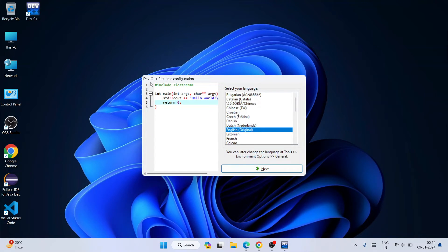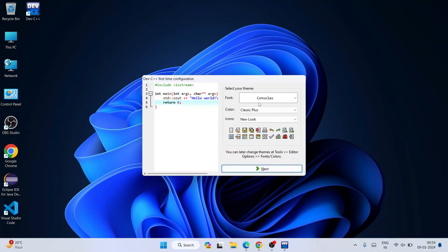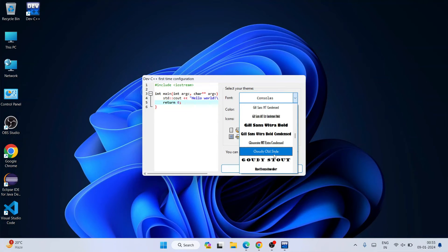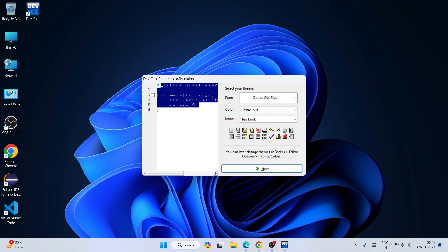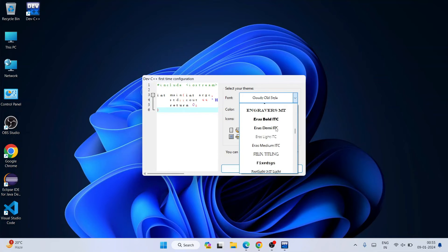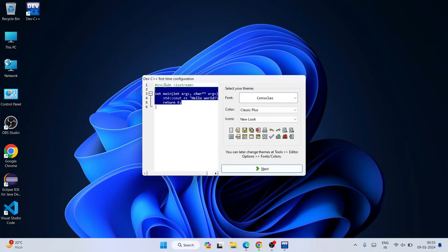Dev C++ first-time configuration opens. The default language selected is English — you can choose any other language from the dropdown. Click Next. The default font selected is Consolas — you can choose any other font. Some fonts may look a bit odd, so I'll go back to Consolas, which is the default.